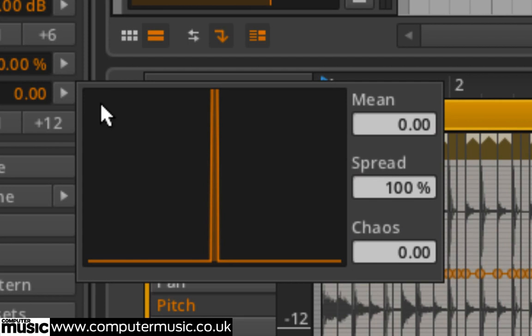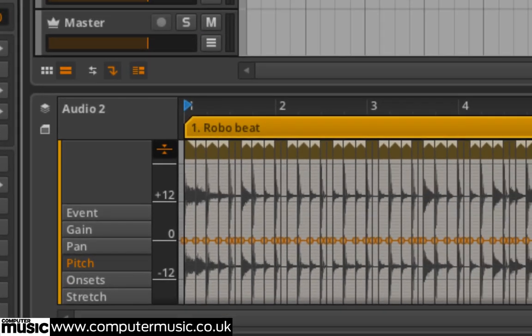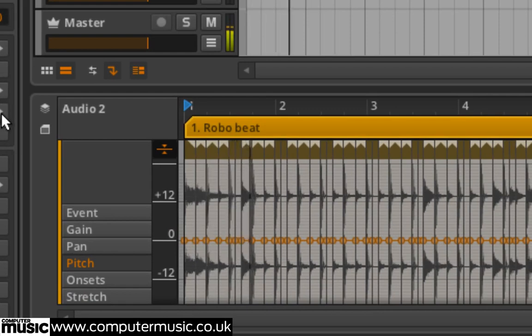However, we can shake things up a bit with the Chaos parameter which adds random variation to the values. Drag Chaos up slowly and you'll see the event's pitch expressions begin to diverge.